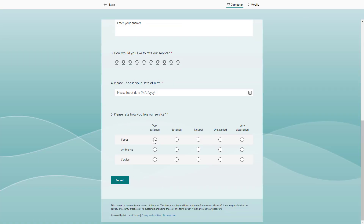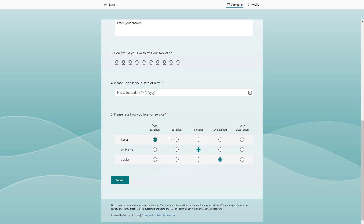Now I can go to 'Preview' and you can see the result. You can select, for example, 'Satisfied' or 'Neutral' for Food, 'Very Satisfied' for Ambience, and 'Unsatisfied' for Service — choosing a rating for each area. And that is how you add Likert-based questions inside of Microsoft Forms. I hope you learned something — please like, comment, share, and subscribe.